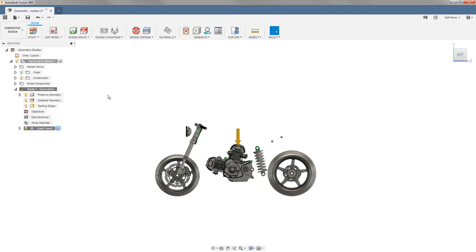Let's carry on with the file from our previous example and create some obstacle geometry. Obstacle geometry is going to be areas where we need to leave space for things like hardware or tool access. When we start thinking about generative design, we need to think more about the areas we need to omit geometry rather than working on connecting our mounting points like we do with the traditional design process.